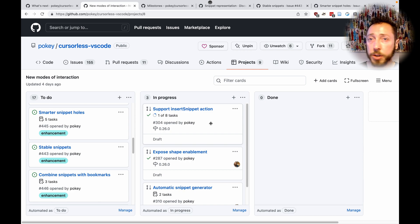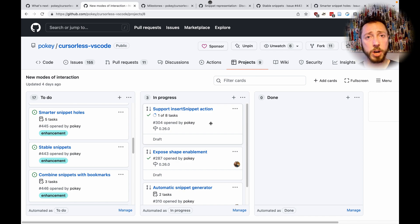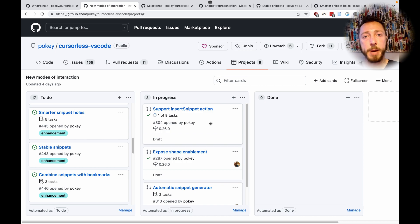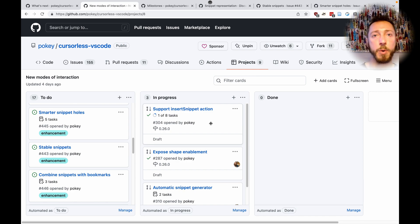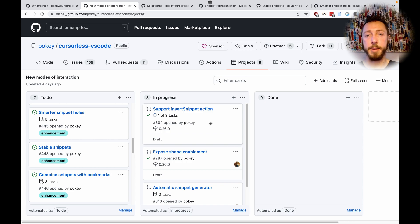Snippets allow you to construct things. Cursor lists today is very powerful in terms of destructing things — it knows exactly how your program is structured when it looks at it, so it can refactor it. But it's not very powerful at destructing and then constructing. Like, I want to convert a switch statement to an if statement, or construct some particular structure on the fly. That is the direction that snippets empower us to go.